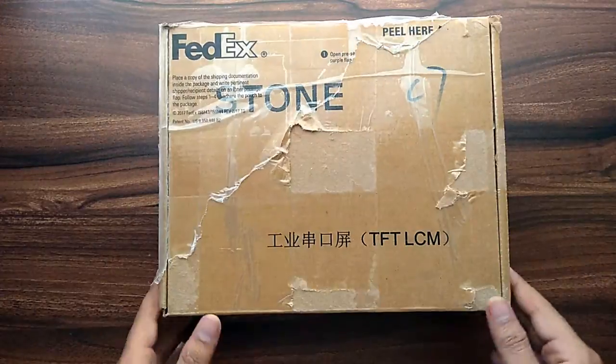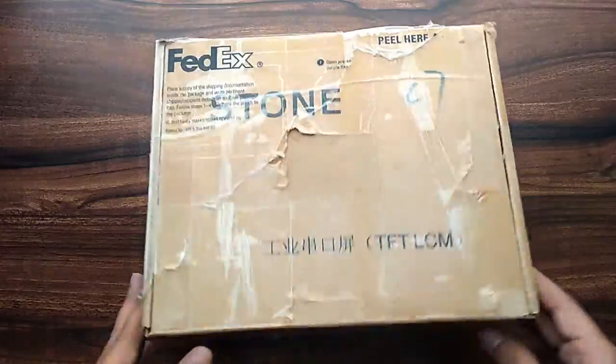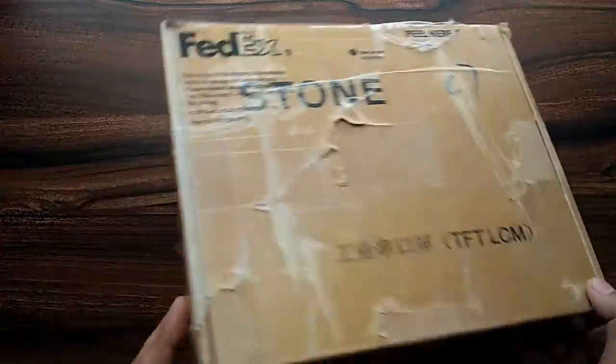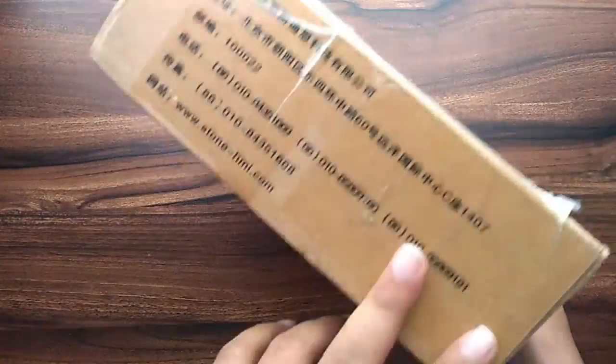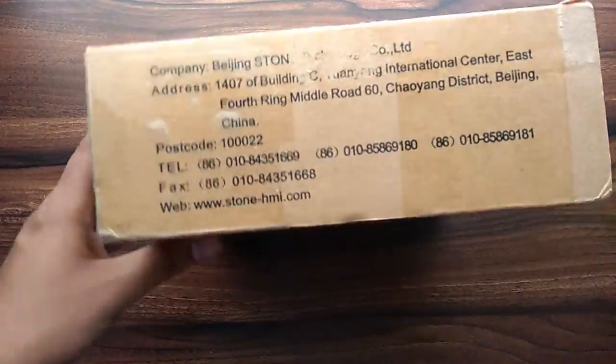So let's open the display now. I have removed the courier details. That's why the box is looking a little dirty. Otherwise packing was good.